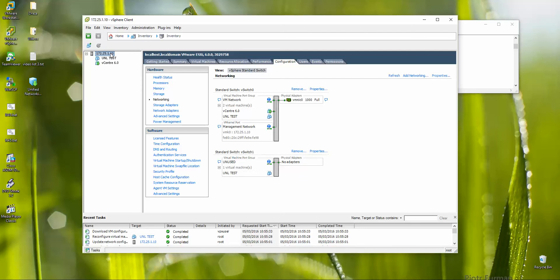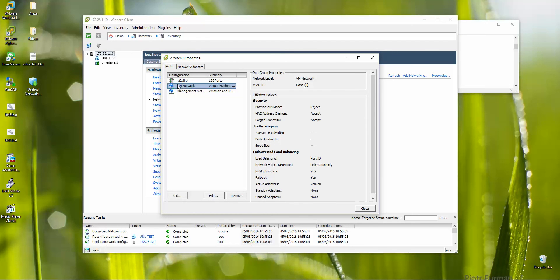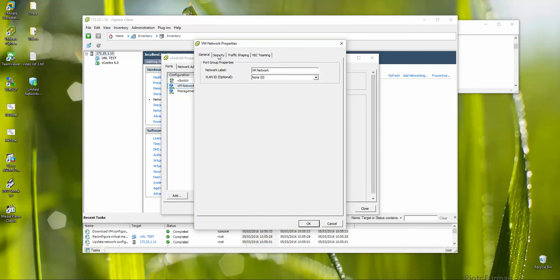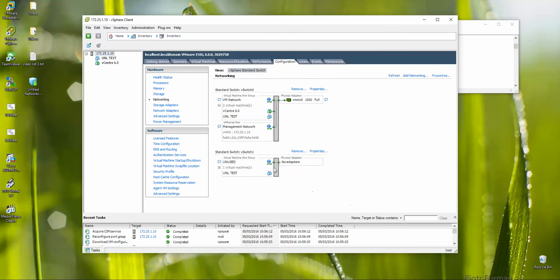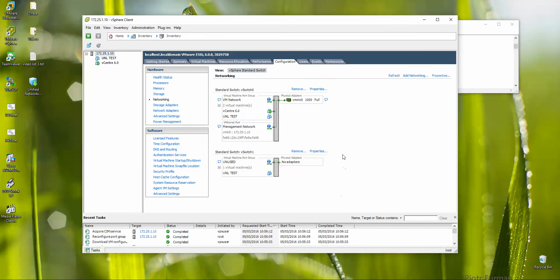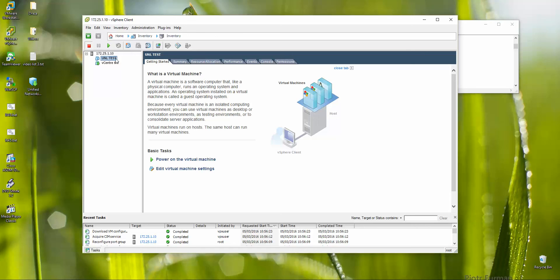Going back to my UNL test VM settings — the first adapter is very important because it carries your management IP address, so it stays in my home LAN. The other three interfaces are assigned to the unused network. One more important thing: if you want ping or ICMP to work with the UNL machine, go to the VM network properties, Edit, Security tab, and set Promiscuous Mode to Accept. This allows your UNL machine to communicate with the outside world.